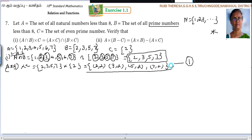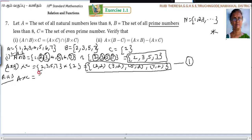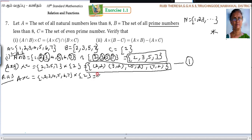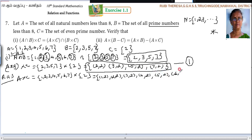Do you follow? So instead of putting the bracket here, you can put it here. Next, to RHS: A cross C. What is A? {1, 2, 3, 4, 5, 6, 7}. Cross — what is C? {2}. So 7 into 1 = 7 ordered pairs: (1,2), (2,2), (3,2), (4,2), (5,2), (6,2), (7,2). So 7 pairs are there.